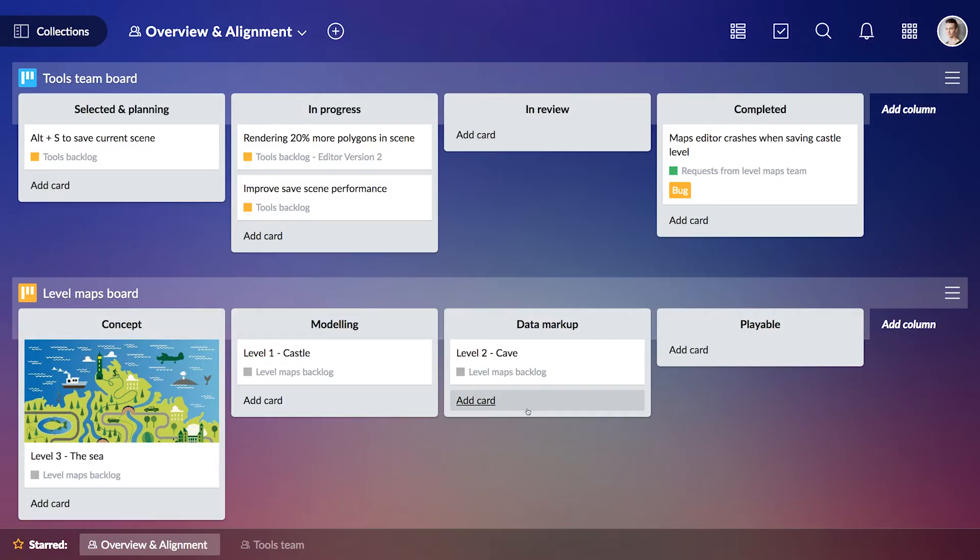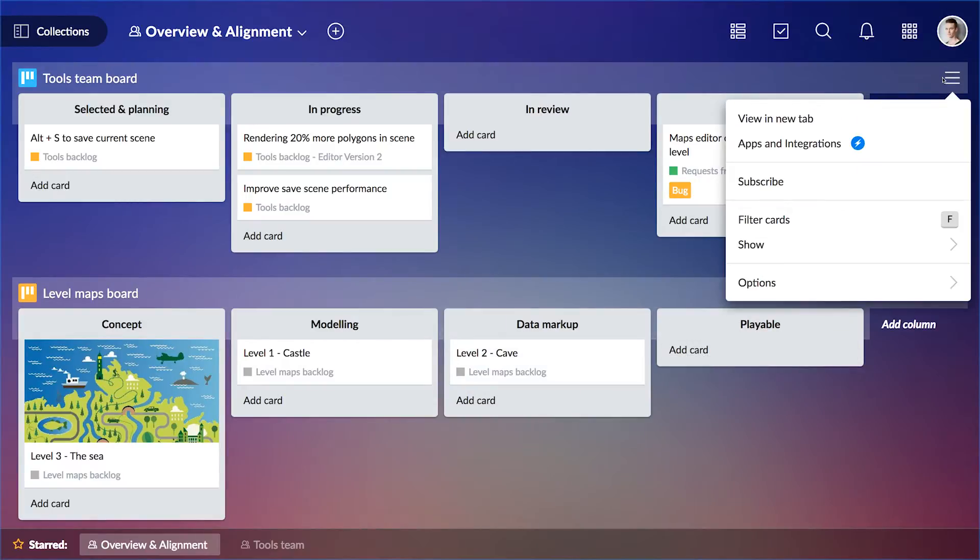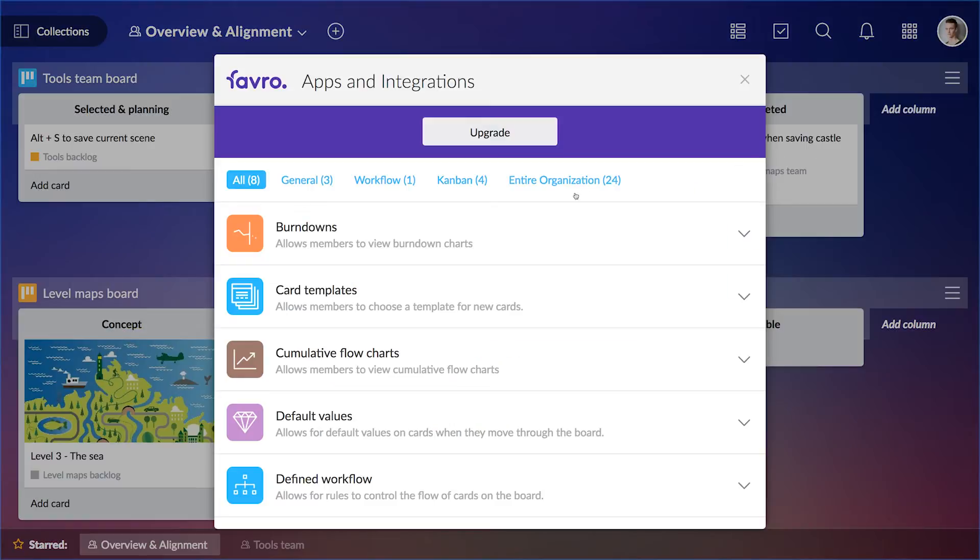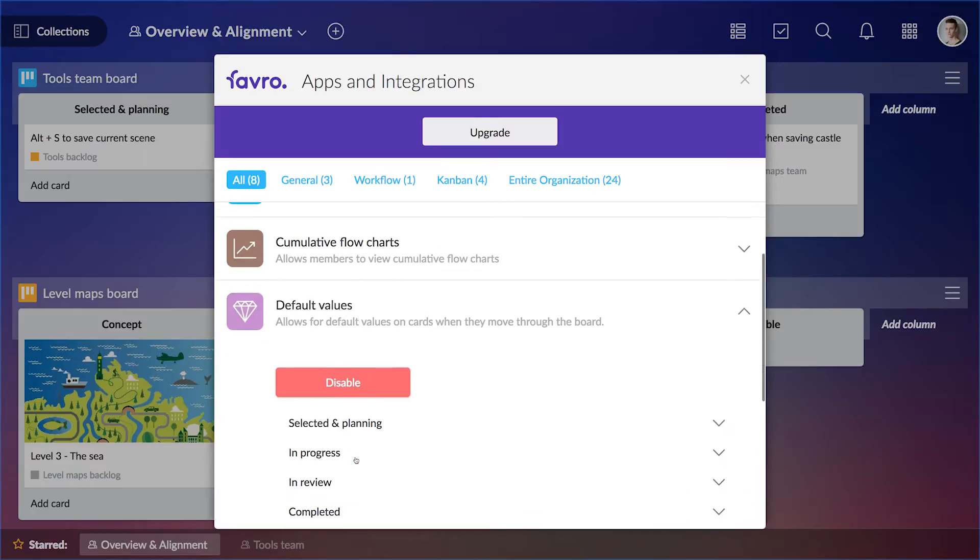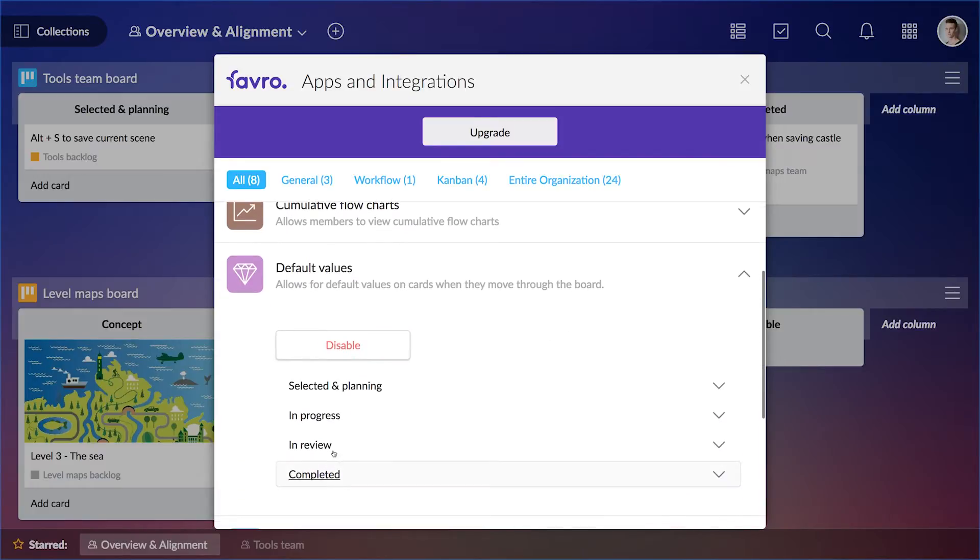Next, I want to make sure that my co-worker gets assigned items as they reach a certain stage in a process and that he is the only one who can move them further. First, I open the default values app and set automatic assignment.